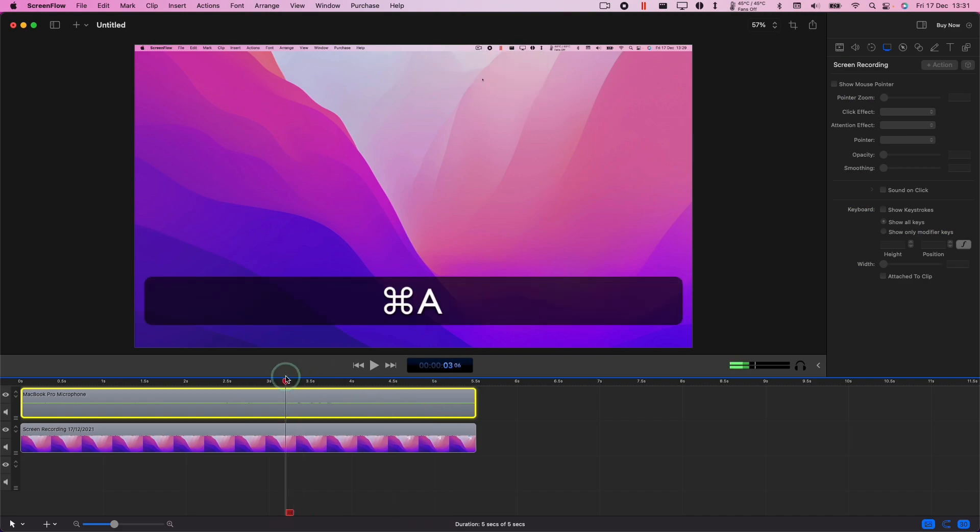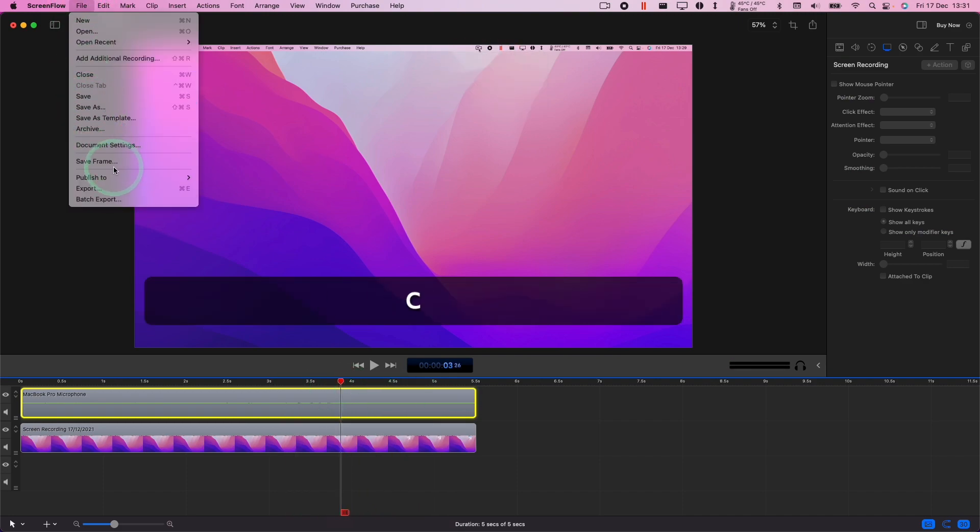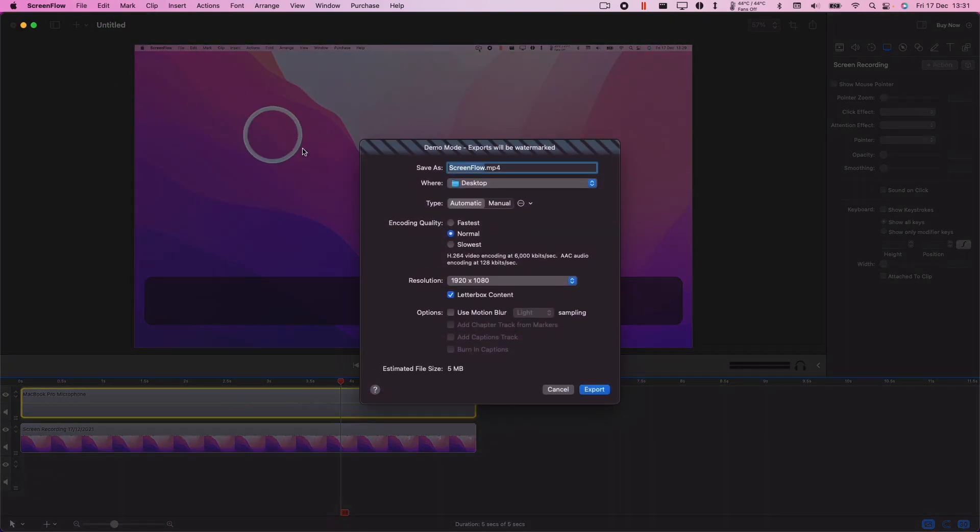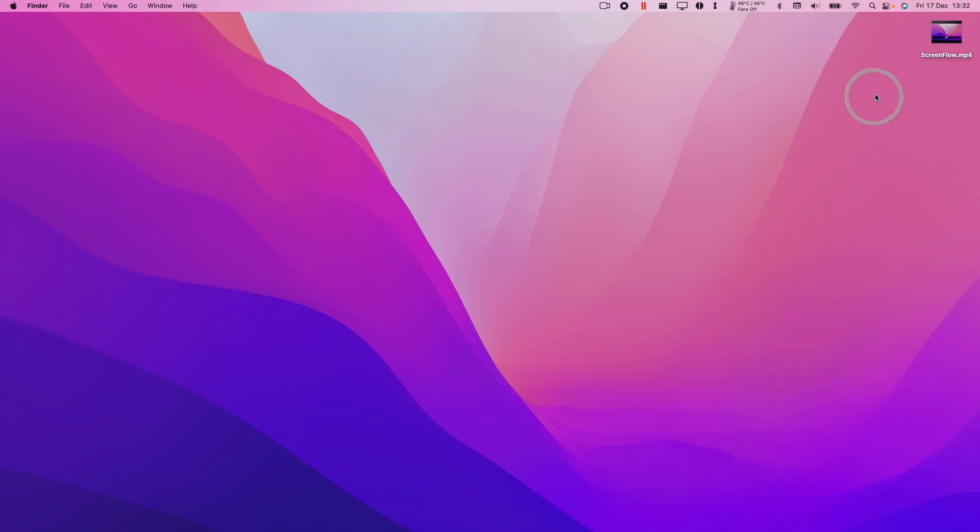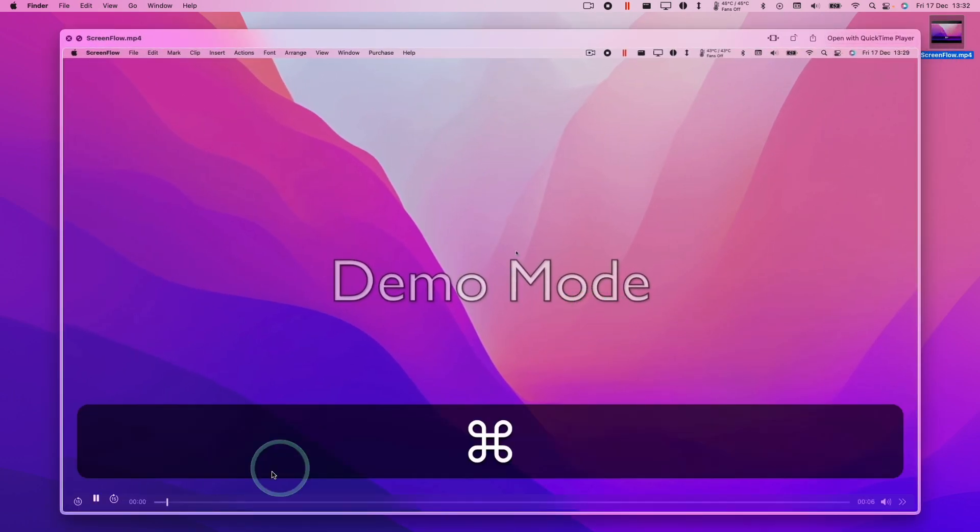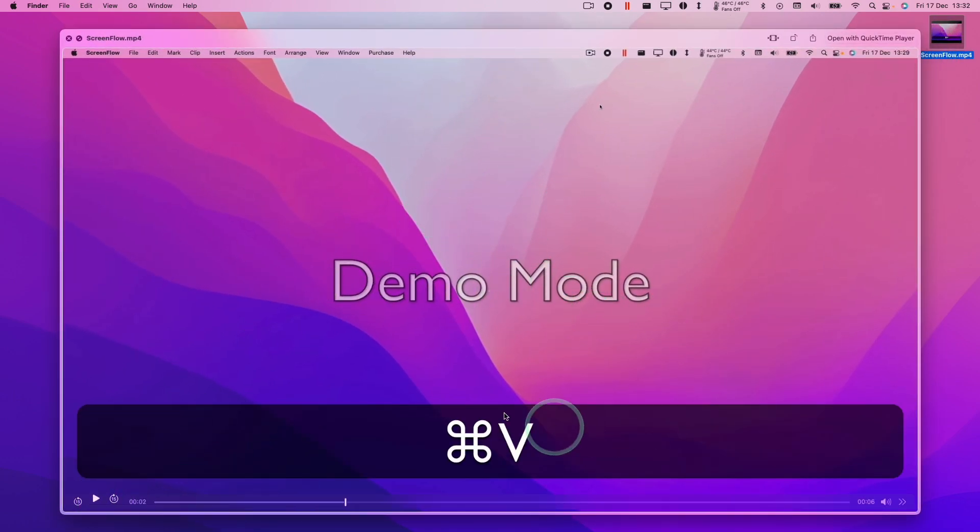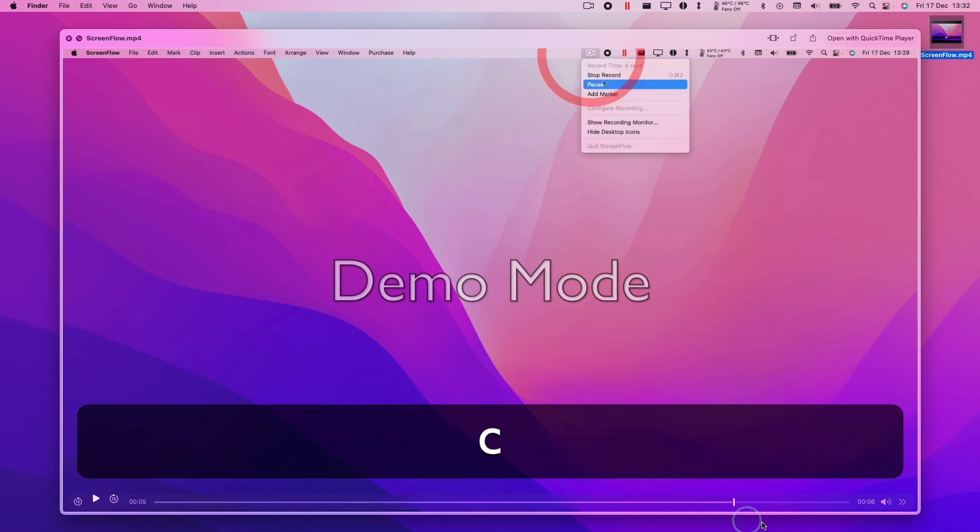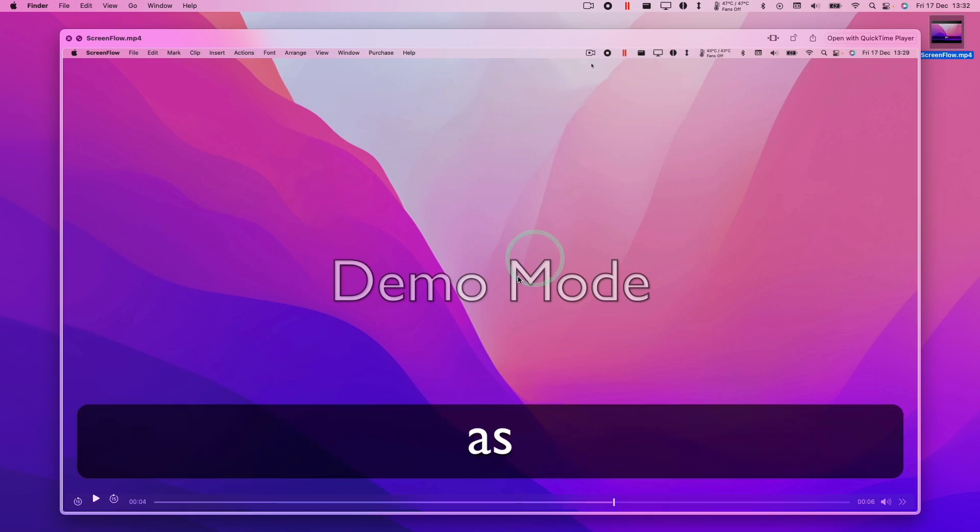So the main limitation of ScreenFlow is that if you do an export of an actual video it's going to have a watermark. So I press the Export button and press Export here, and I look at the actual ScreenFlow video that I've just created. We have this demo mode watermark in the middle of the whole video. This is obviously going to affect the end product if you have this big demo mode in the middle.